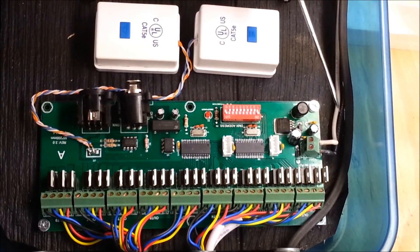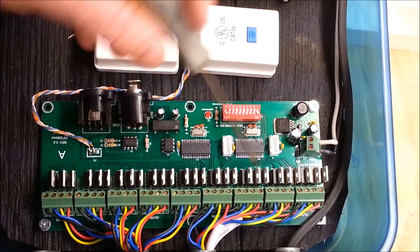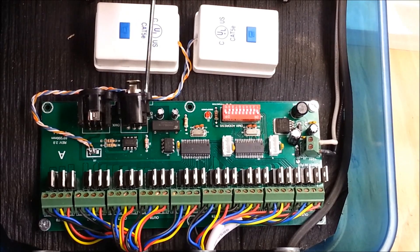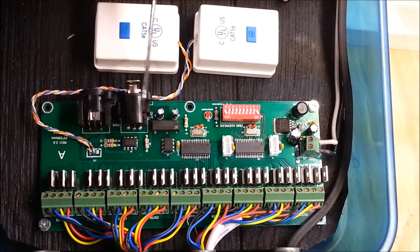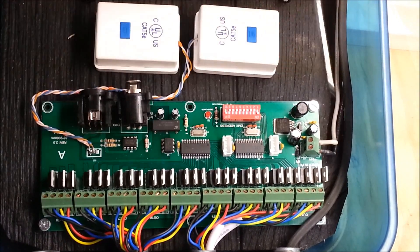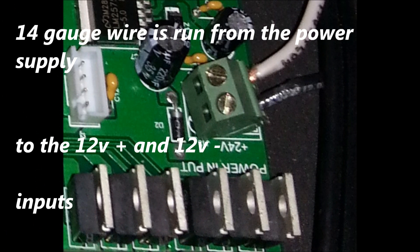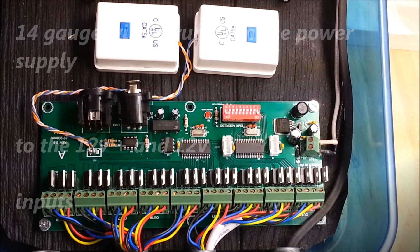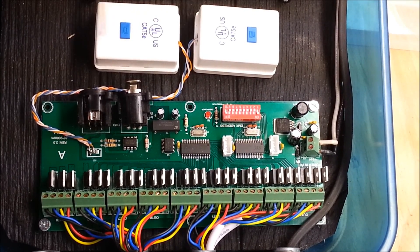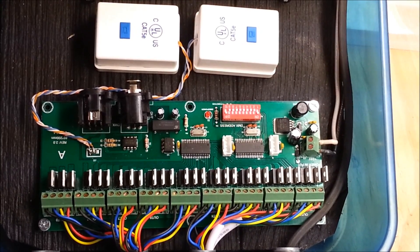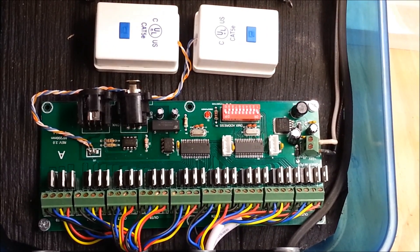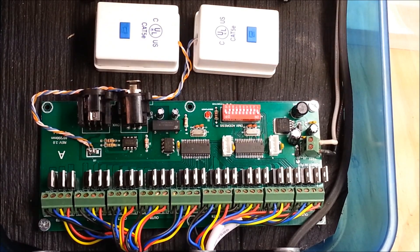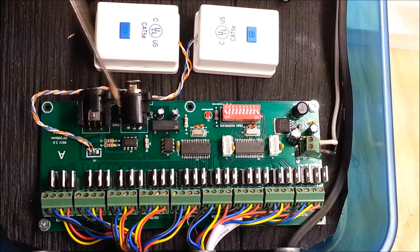We have a couple different things that we can talk about on this board. First of all we have some data connections, we have some outputs, we have power input, we have these CAT5E cable connectors to bring data into it. So pretty simple setup for this board.